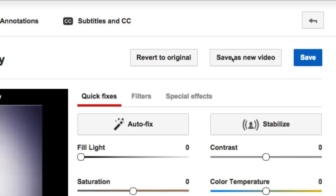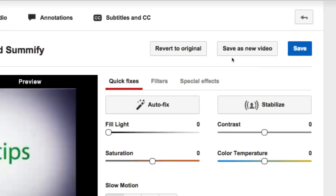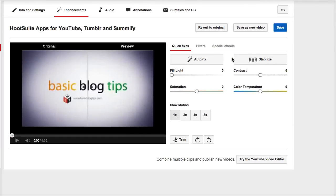I don't want to save it as a new video because I want to hold on to those views and any SEO juice this video built up over time. In order to make sure I do that, I'm also going to change the title and any references to Summify in the description.